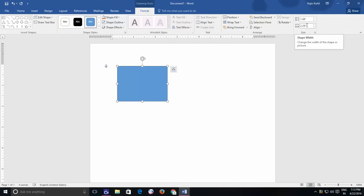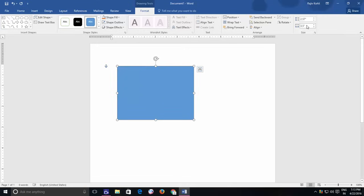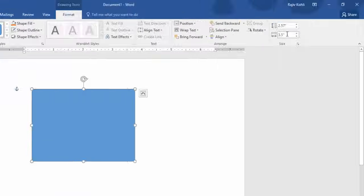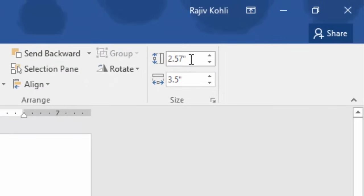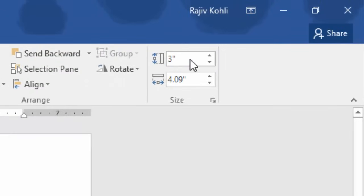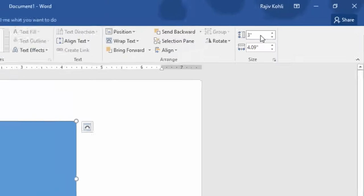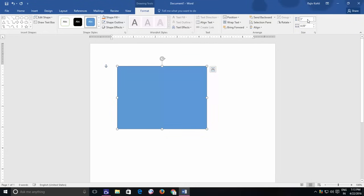Remember that by default, lock aspect ratio is enabled for sizes. That means if you will change the height, then width of the shape will get automatically resized and vice versa. That is to maintain the exact proportion of the shape.